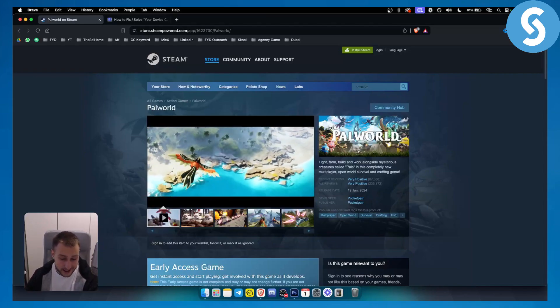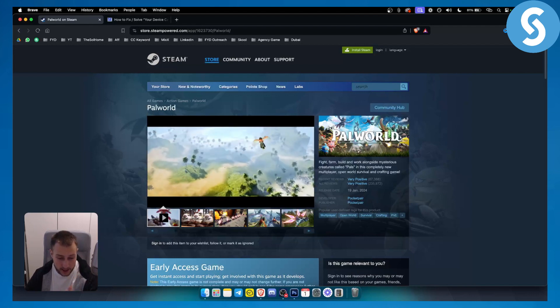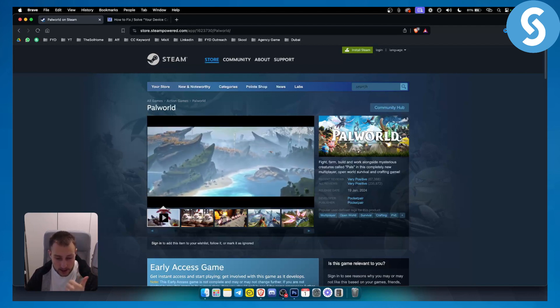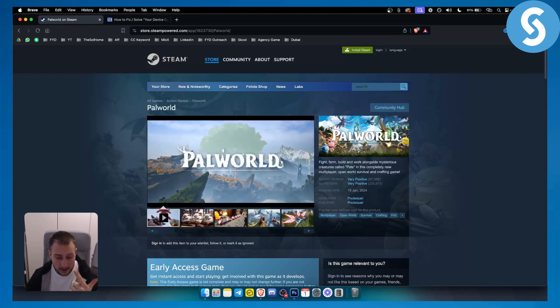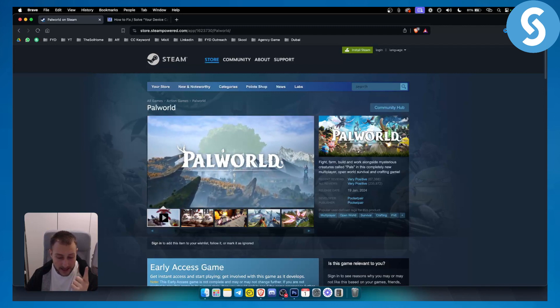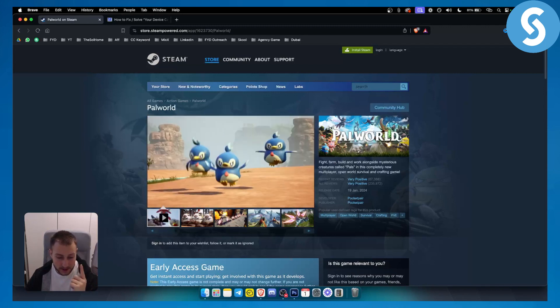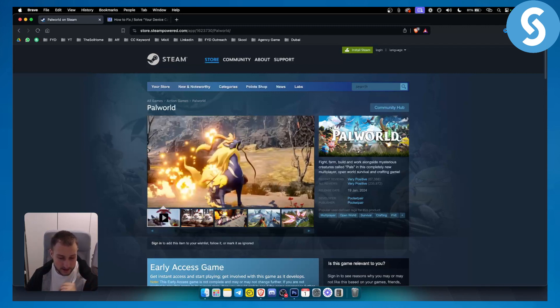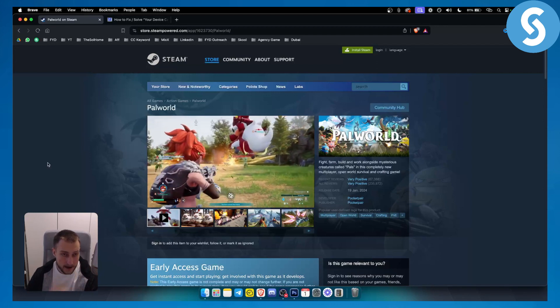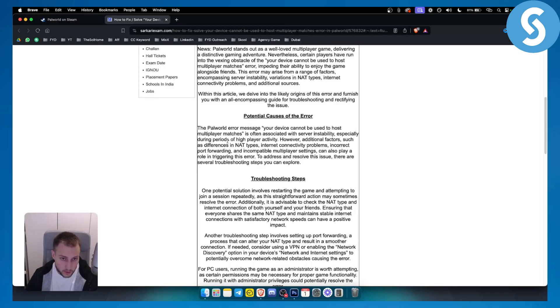Most of the time, the error is caused by a bad internet connection, or it can be caused by software that you're running in the background such as VPN and antiviruses, or it can be another thing.